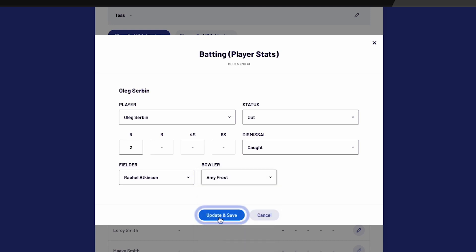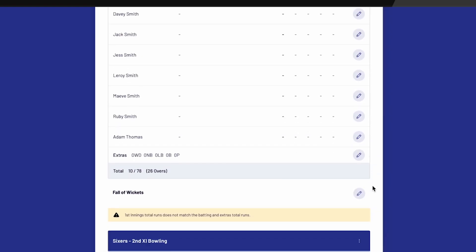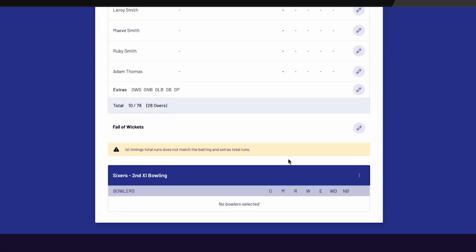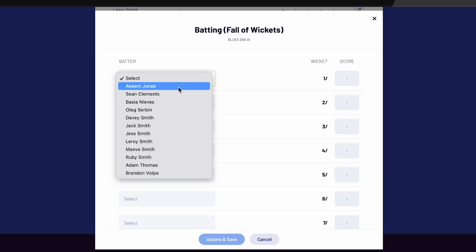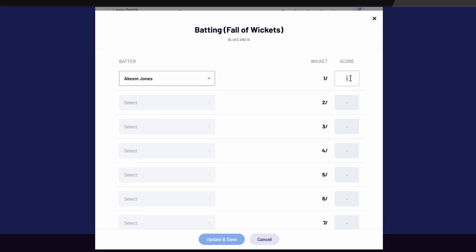Next, you can enter the fall of wickets. Scroll to the bottom of the batters and select the pen next to Fall of Wickets. Make your way through the list and select the batters from the drop-down and enter the score on the right-hand side. Select Update and Save.